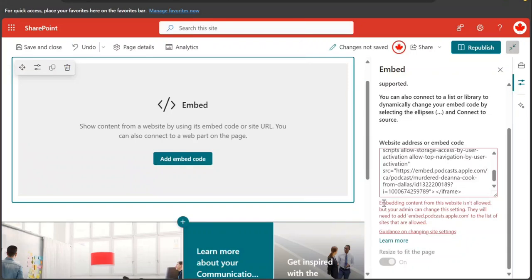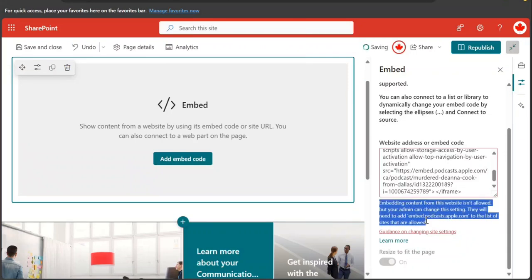But I got an error message. What's that? Embedding content from this website is not allowed. I need to change the settings. So where exactly? That's what I'm going to show you.